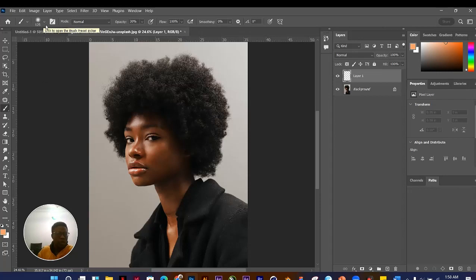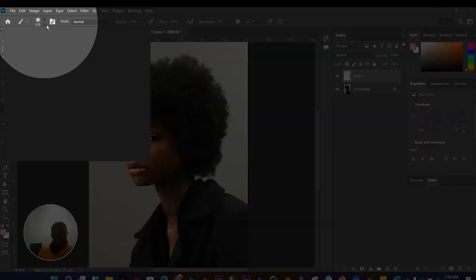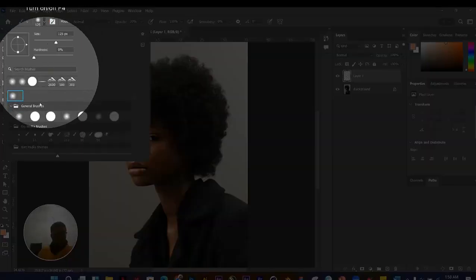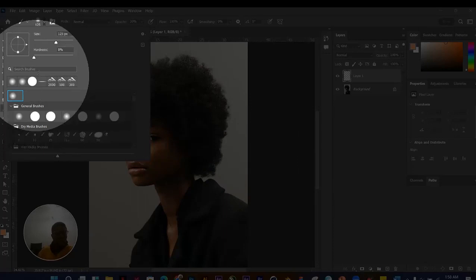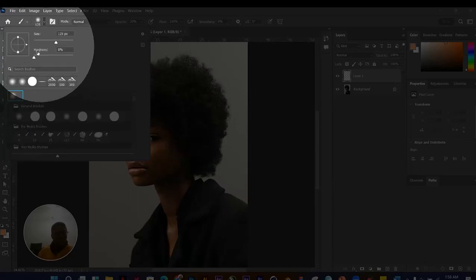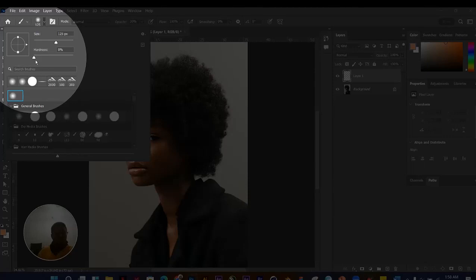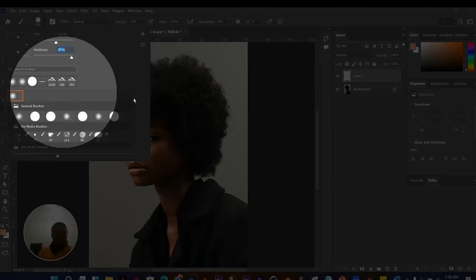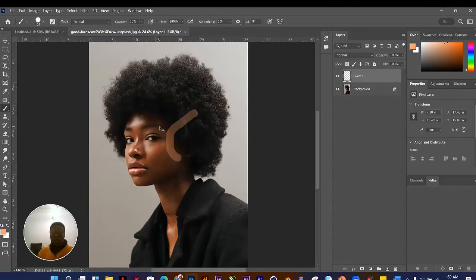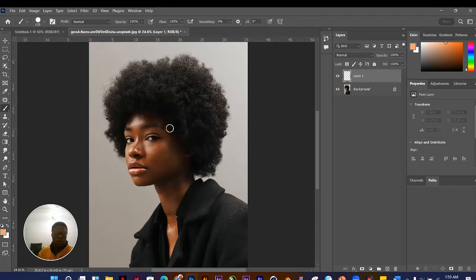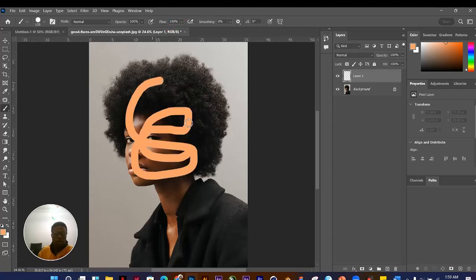When you choose the Brush tool, you have options in the top bar. Click the arrow to see the current brush, or right-click on the image for the brush panel. I'm using a soft brush with hardness at zero. My opacity is set to 30 — let me change it to 100 percent.